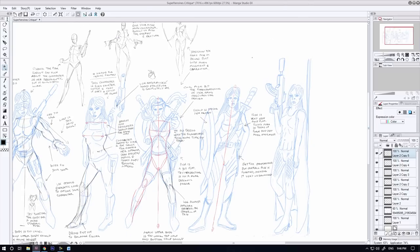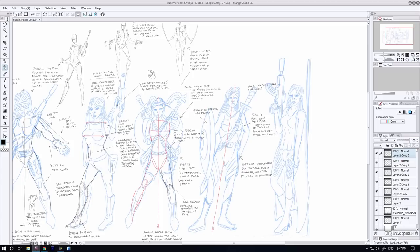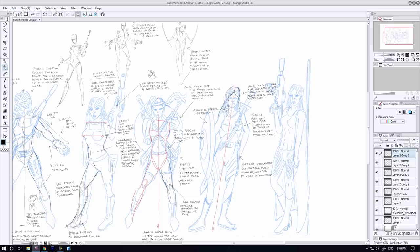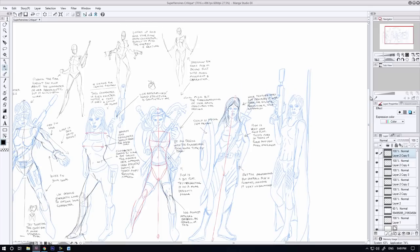The other major issue with this particular character was she was really, really off balance. You can see there that if she was left as is, she would fall to the right there. She would just fall straight over because she's leaning too far toward the right. That's an issue that often comes up and I've seen in many of my students' assignments thus far, they keep on missing out on the aspect of their poses where it needs to be balanced.